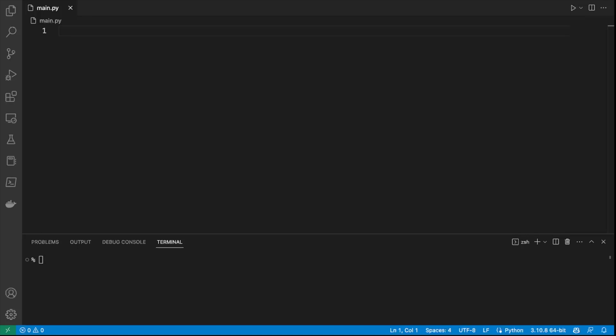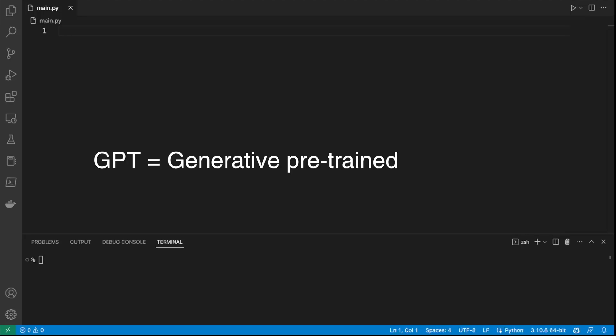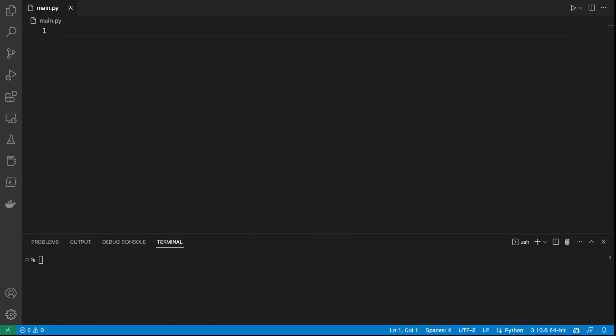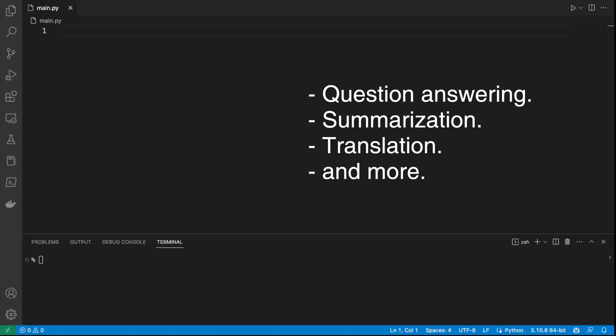What is GPT? GPT stands for Generative Pre-trained Transformer, which is a powerful large language model developed by OpenAI. It can be used to generate text that is contextually relevant and grammatically correct. It is capable of a wide range of tasks from question answering and summarization to translation and text generation.